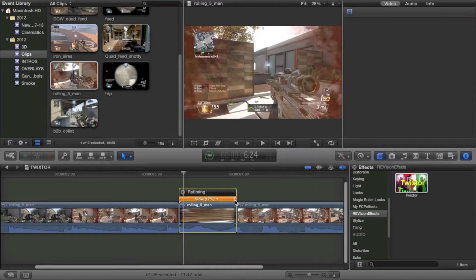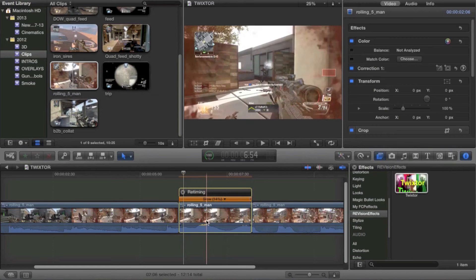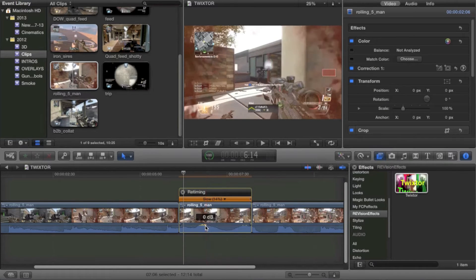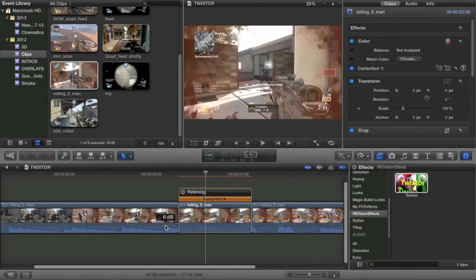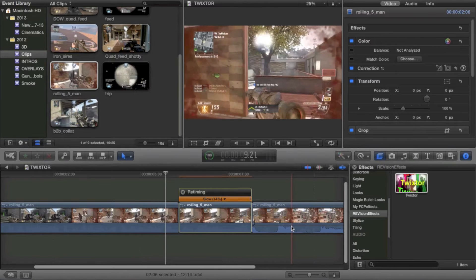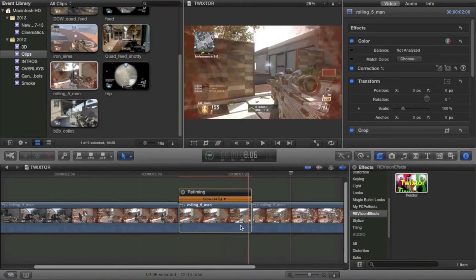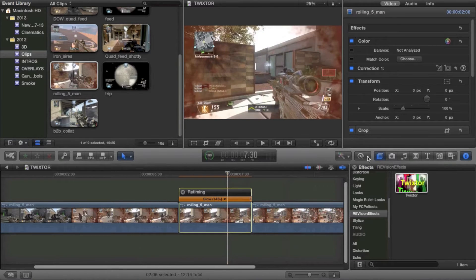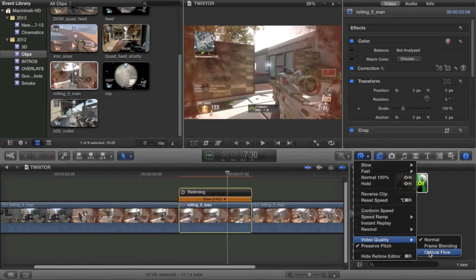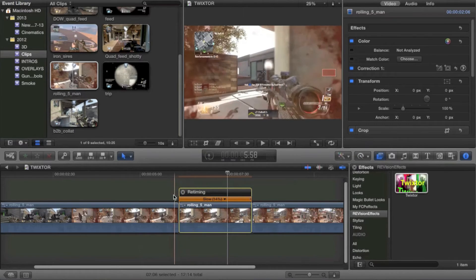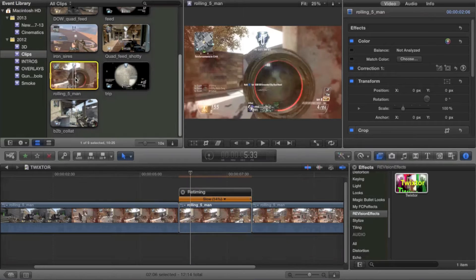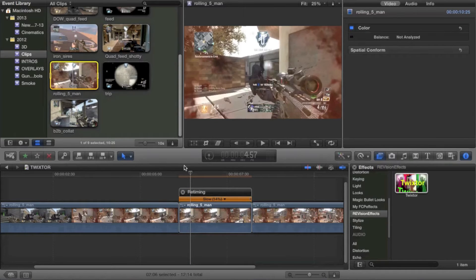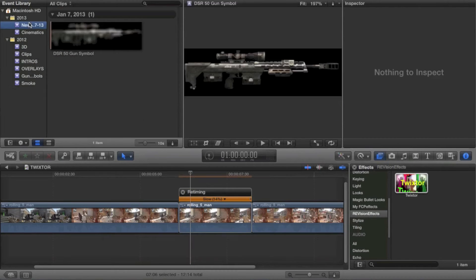And you're going to reduce the volume, obviously, of all of this, because you don't want to have a bunch of loud music in the background. And you're going to go ahead and hit video quality, optical flow. That's going to take up a lot of my processor speed, but who cares. I hope it doesn't slow it down too much.